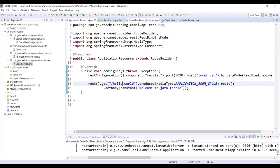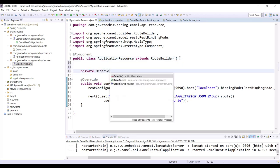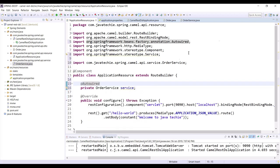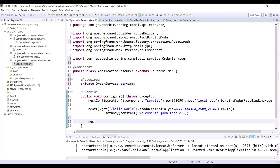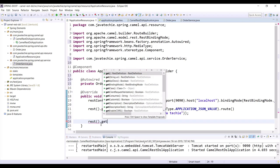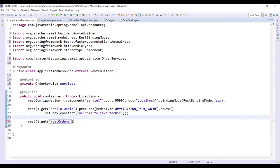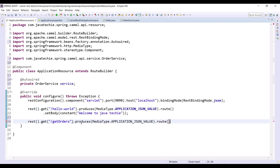Go back to the ApplicationResource class. Since we're going to invoke OrderService, we need to inject it: private OrderService service, with @Autowired. Remove unused imports. Now let's write the REST endpoint to get the list of orders: rest().get('/get-orders').produces(MediaType.APPLICATION_JSON).